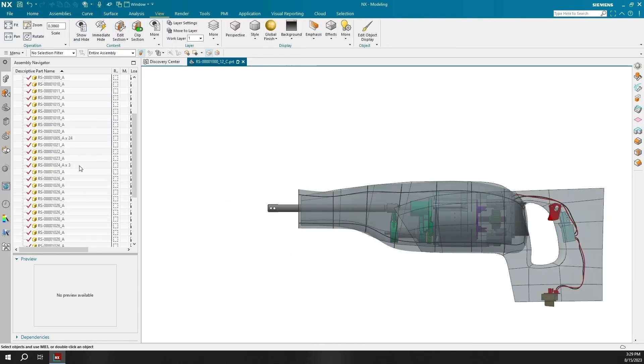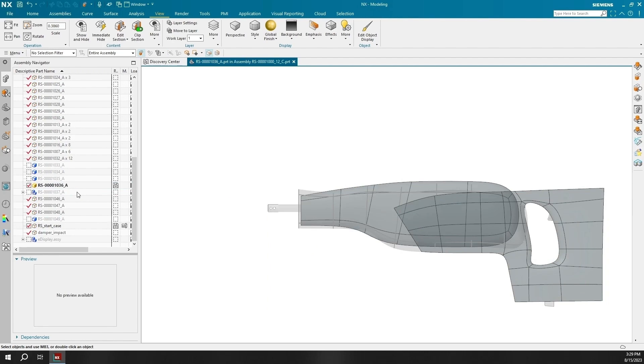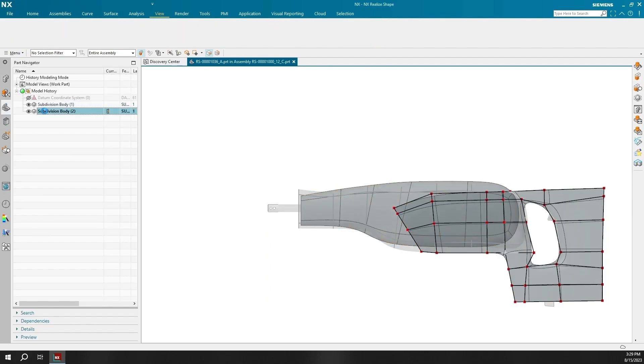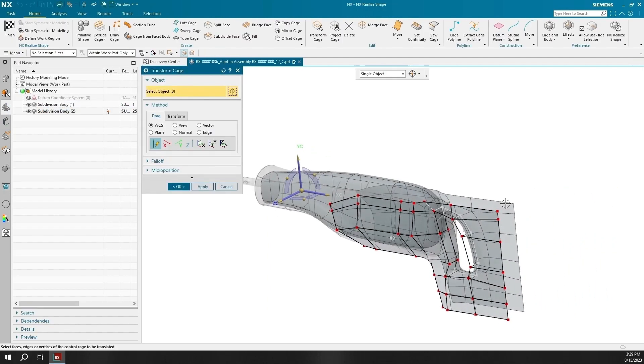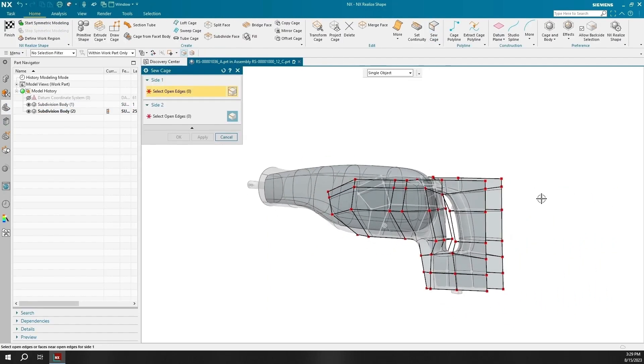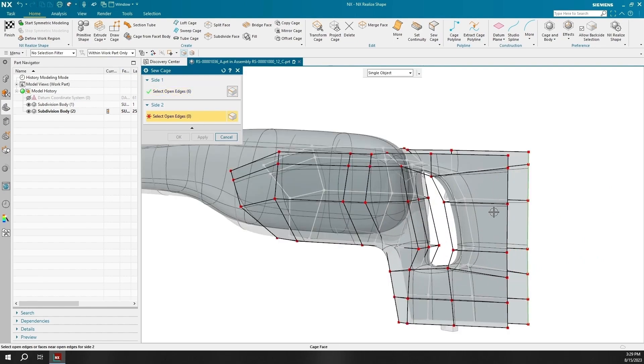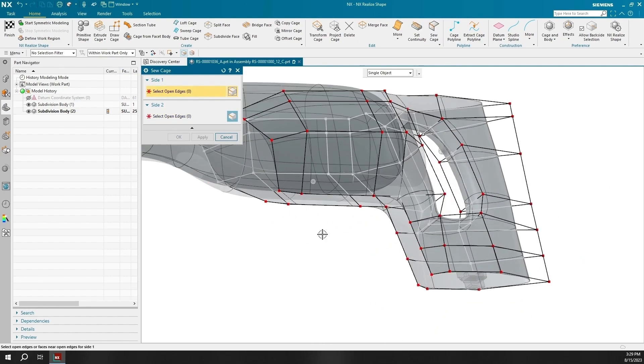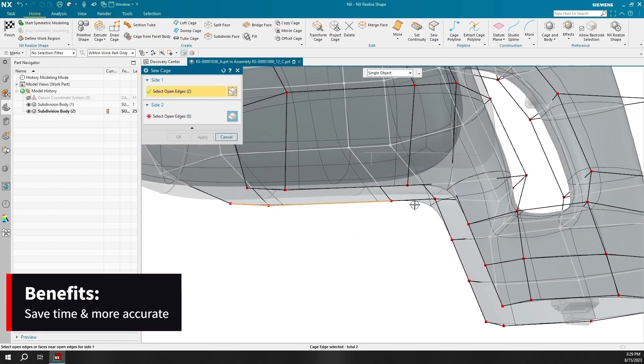The transform cage feature allows you to either select multiple points or choose specific points, allowing the engineers to save time and be more accurate.